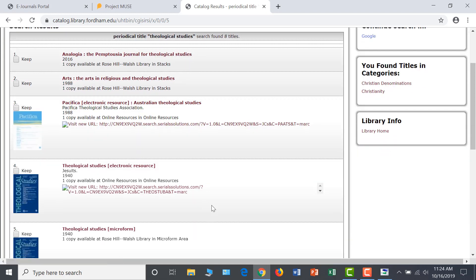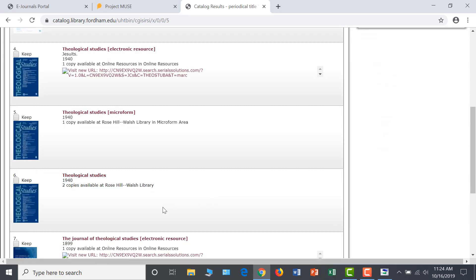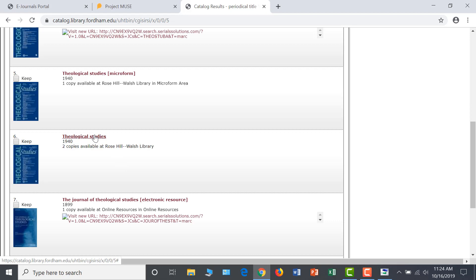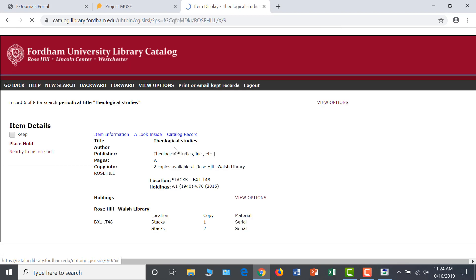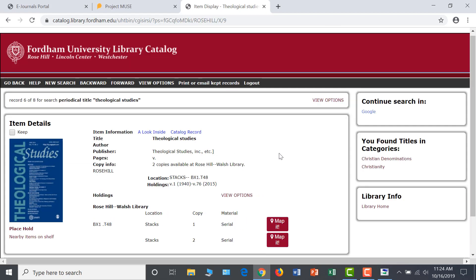This shows you the link to the electronic holdings first and information on our physical holdings below. To enter the record, click on the title. Note the holdings information that tells us that Fordham has Volumes 1 through 76 in its print collection.